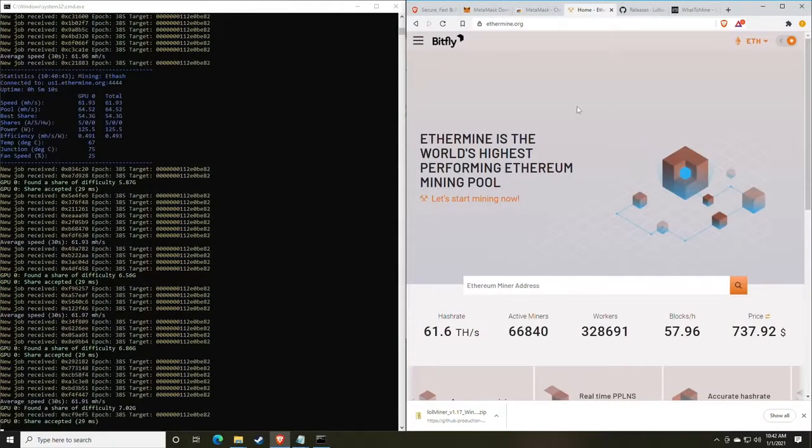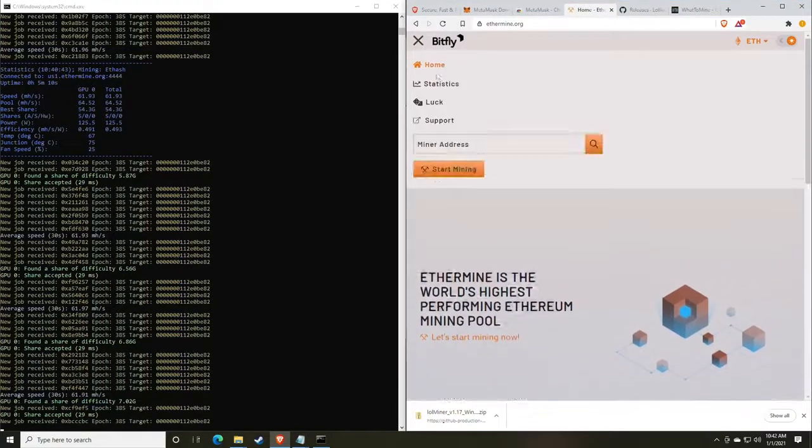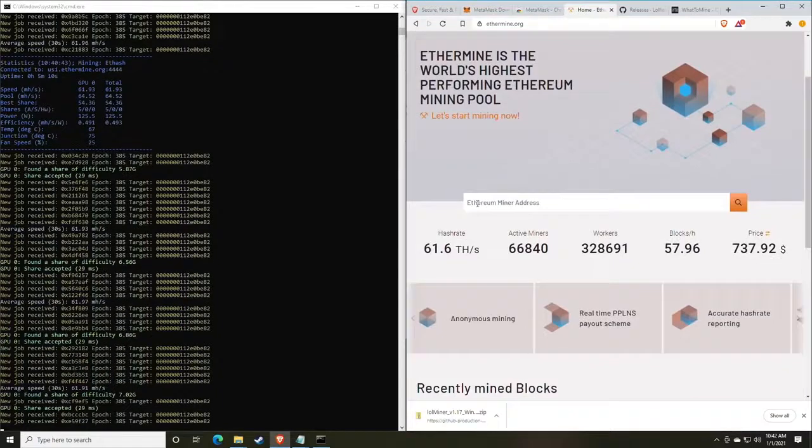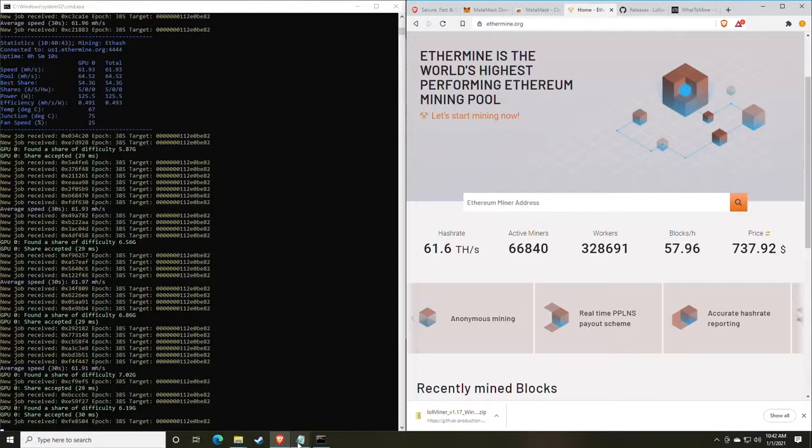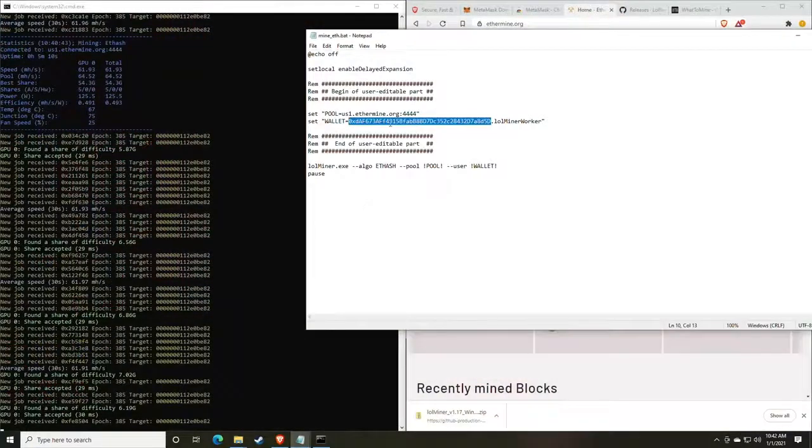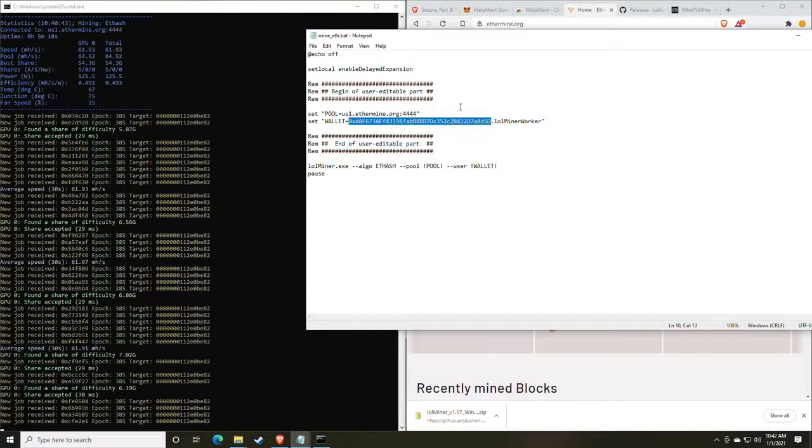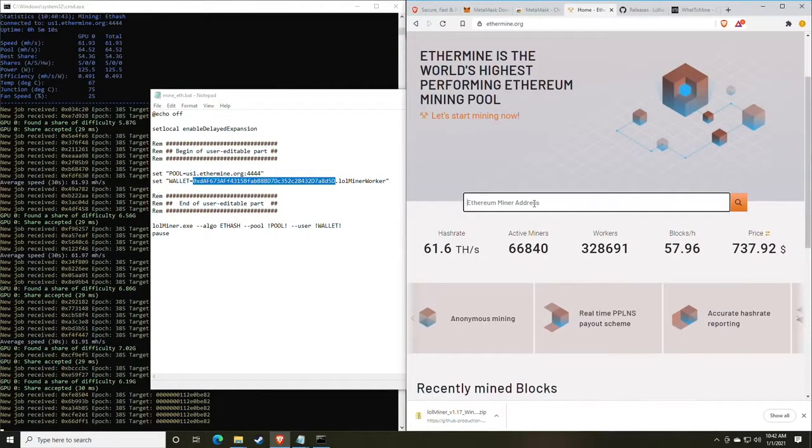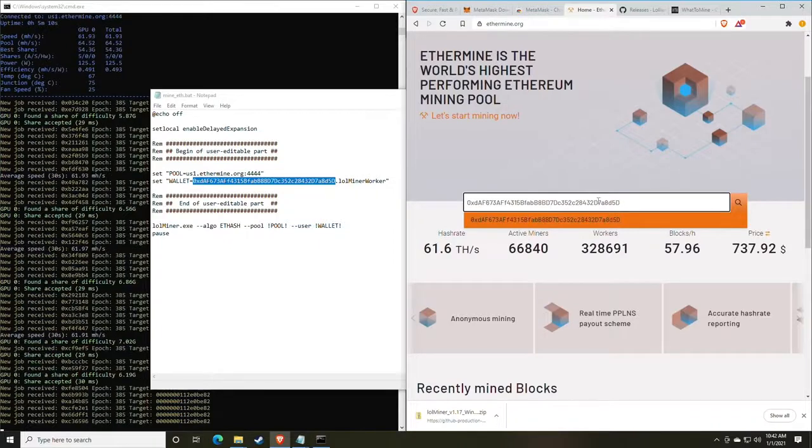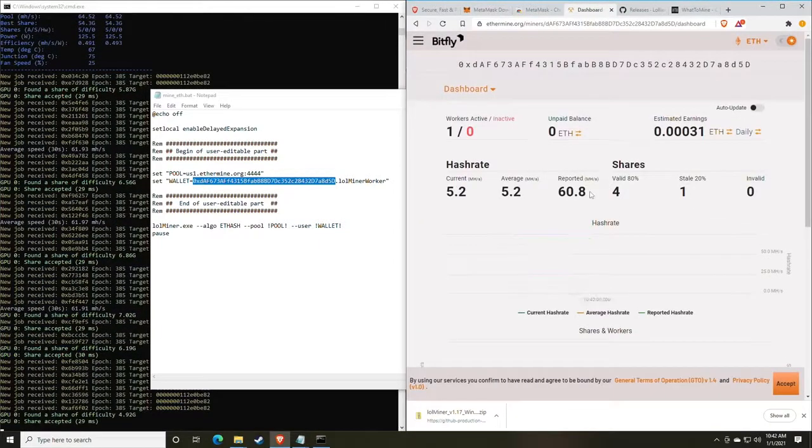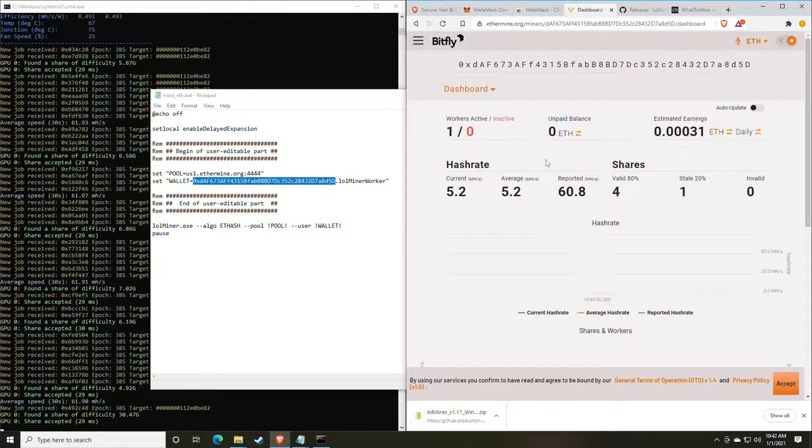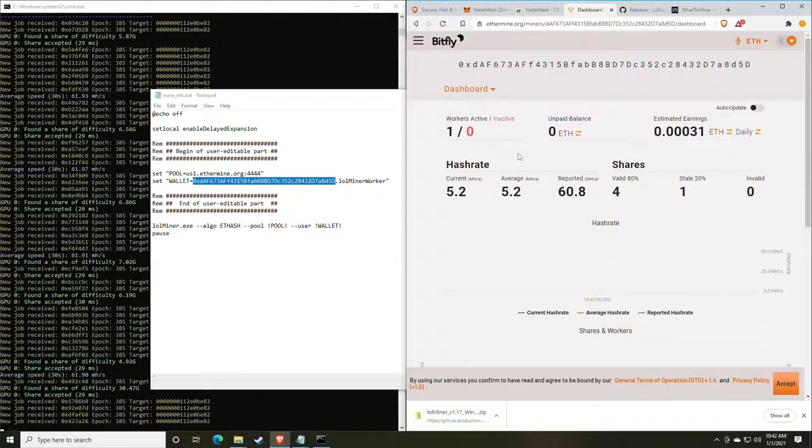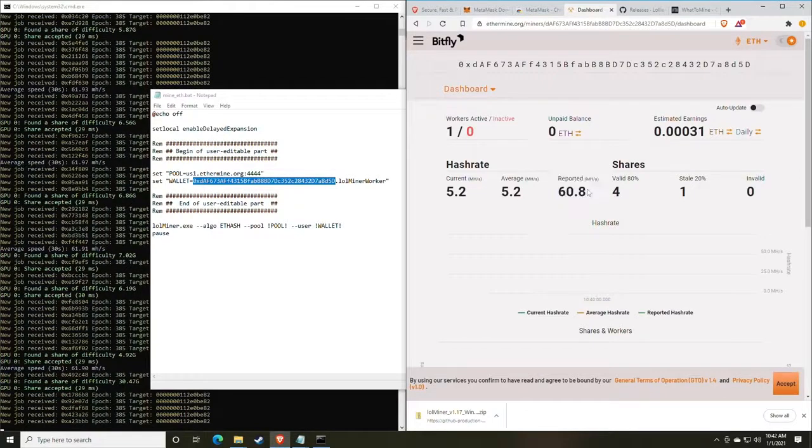Okie dokie. So let's go over reading the pool. Headed back over to ethermine.org, make sure you go to the home tab and scroll down to find the option for to search your Ethereum miner address. Go back to the config that you created and right click and copy your wallet address. Go back to the ethermine webpage and paste the address into the search tab and click search. At this point, you will be presented with your dashboard.